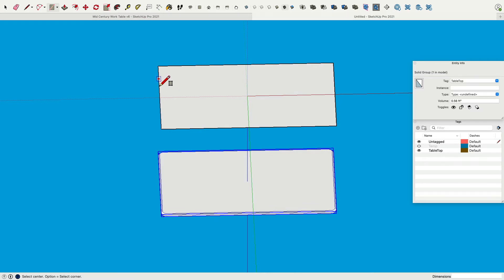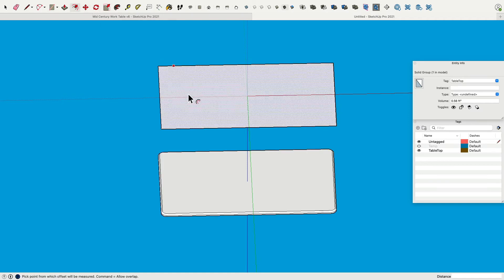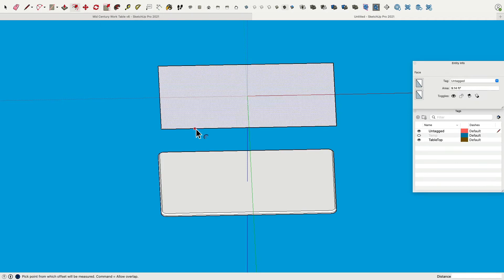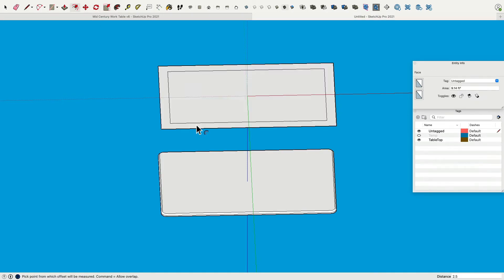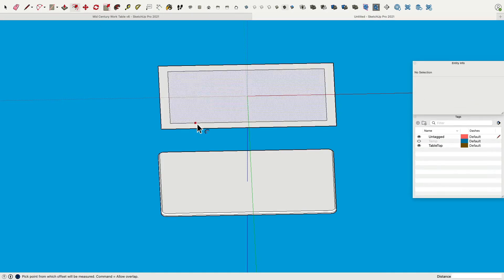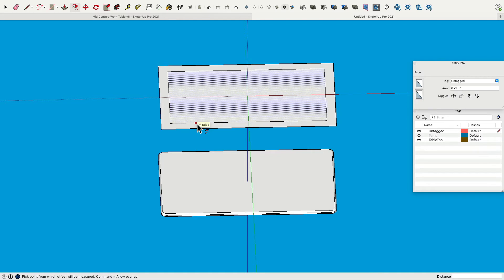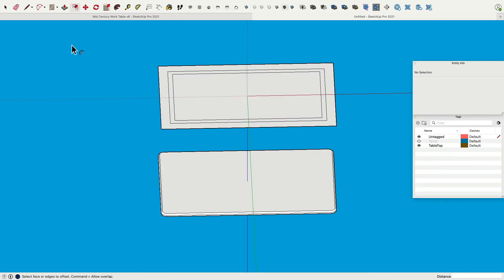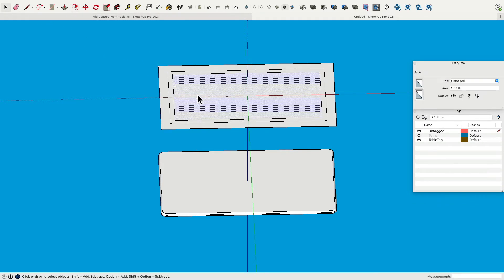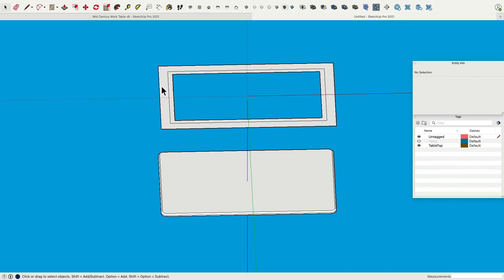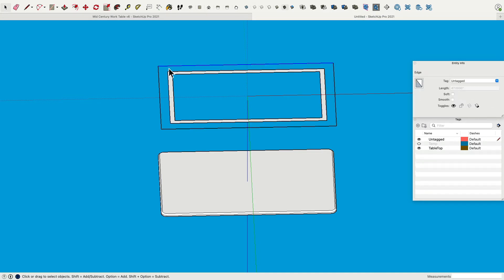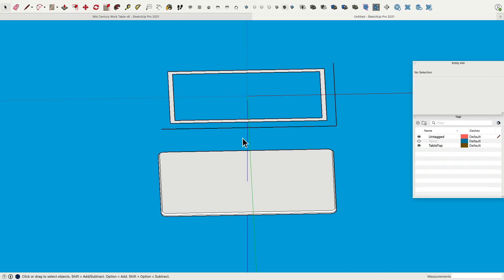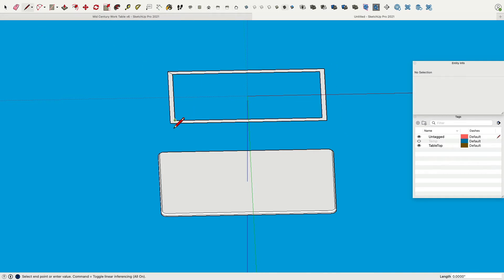So now I set 2.5 inches offset to the inside. Here we are. Click, 2.5 inches, there we are. And then a 1.25 inches offset again. Click, 1.25, enter, click, there we are. Then this we can delete, this we can delete, this outer line can go. And let's add some lines here.